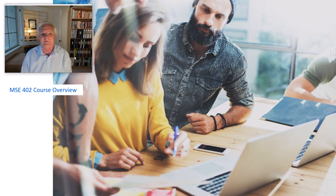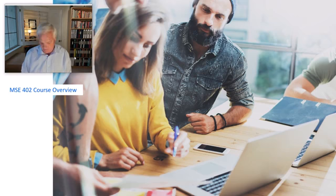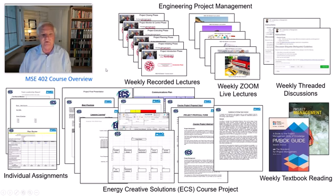Hello class and welcome to MSC 402 Project Management. My name is Dale Durdorf and I'm going to be functioning in a multitude of roles for you in this course — your facilitator, your coach, and your instructor — while also interacting with you as a representative from a PMO, a project management office. I want to give you a quick overview of all the components you're going to find in the course.